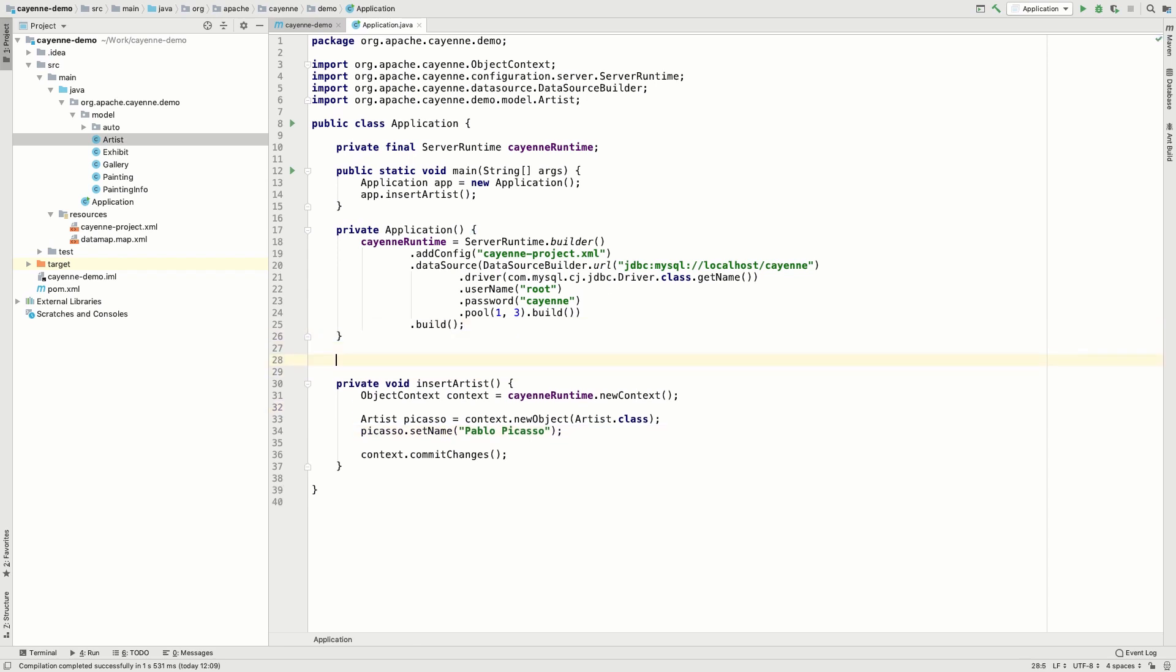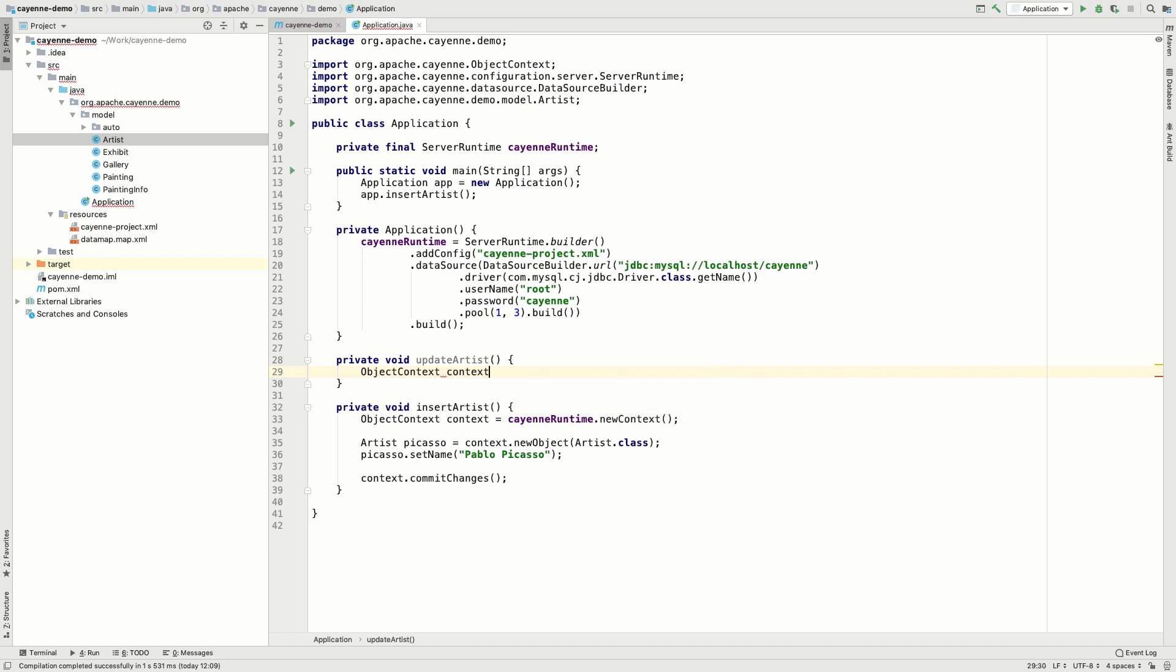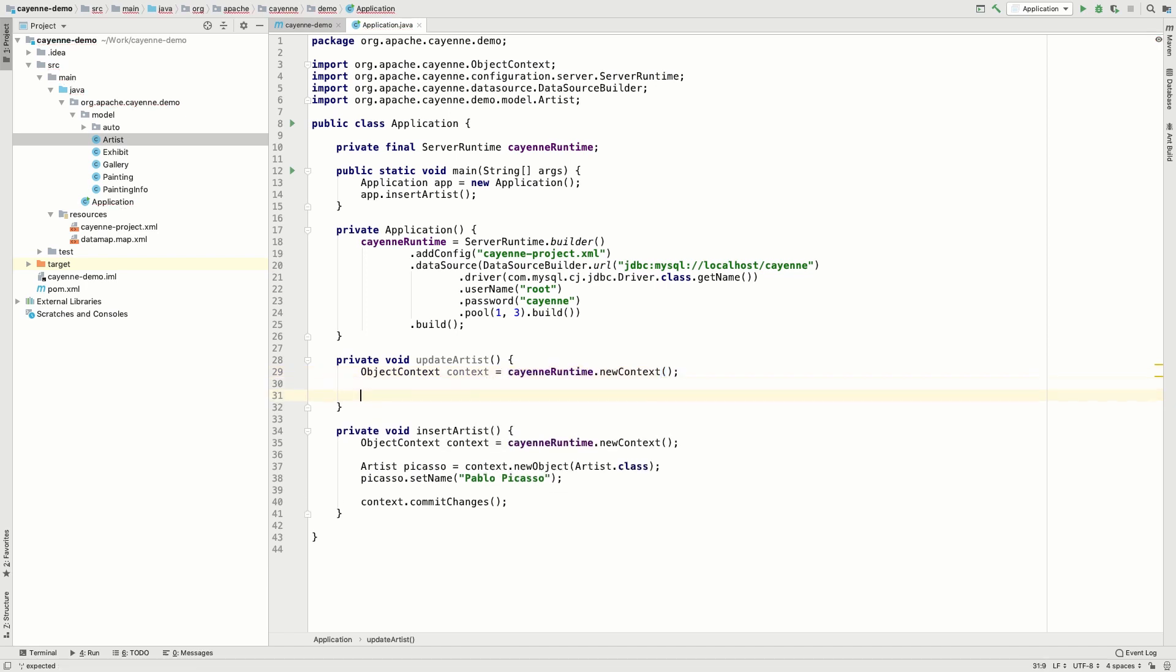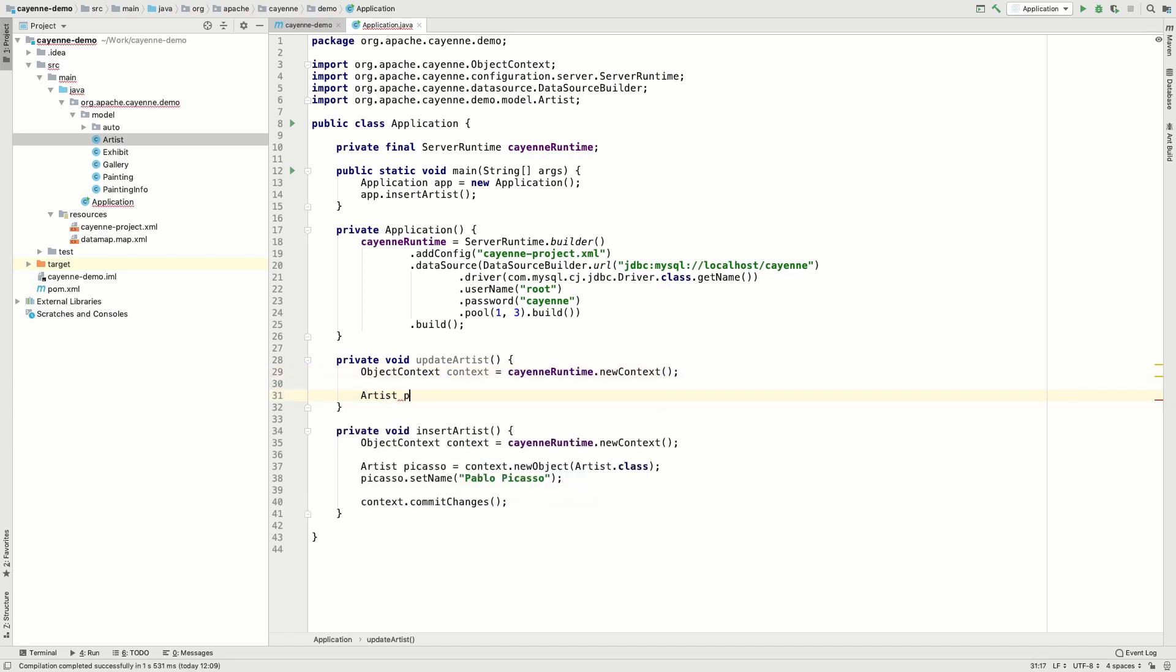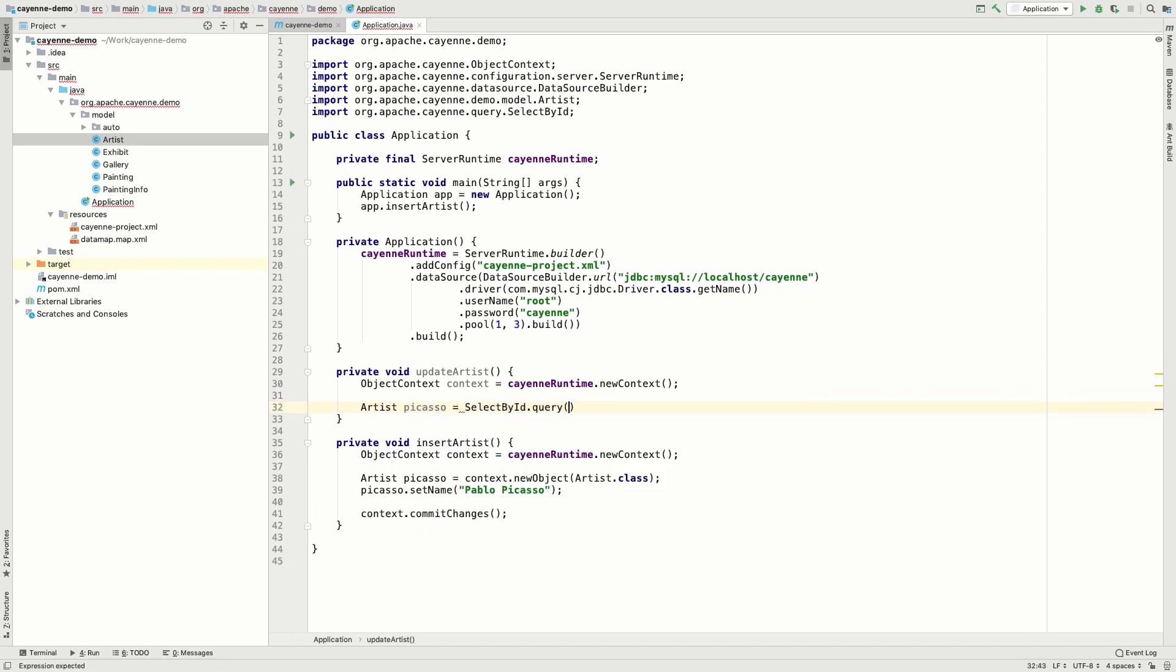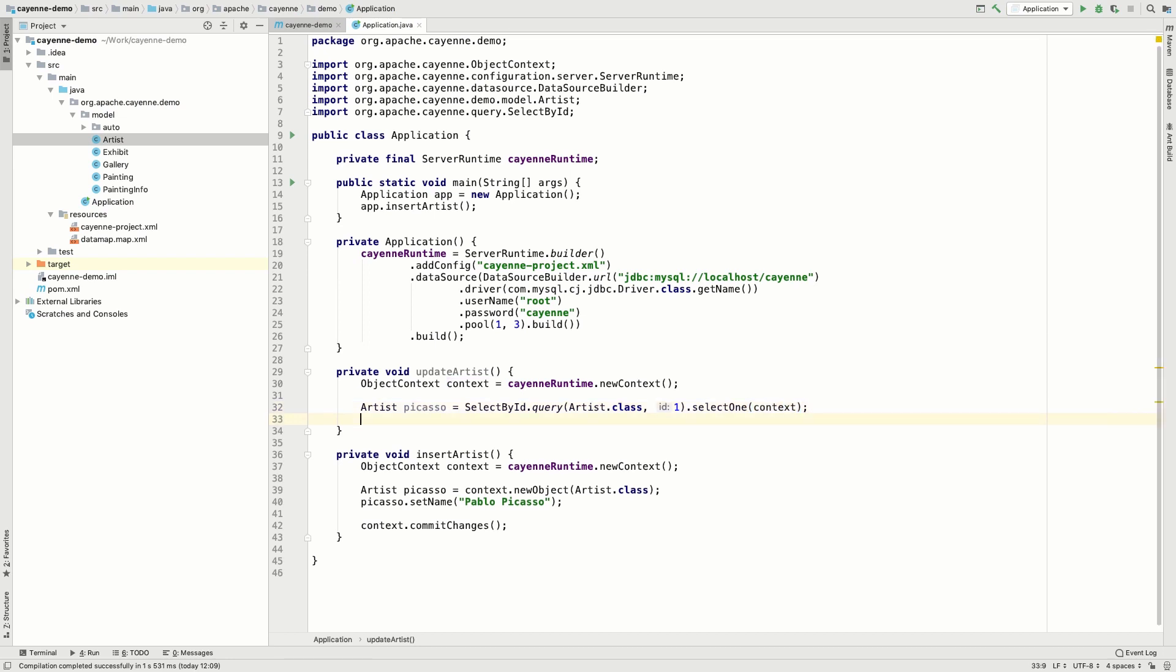Now let's try to update some data. Again, we start with the context. In order to make each method independent, we always create a new context. If you wish, you can reuse an existing context. But it takes just a few seconds to create a new one. Now let's select an object by ID. We've just seen the artist ID, so let's use it.